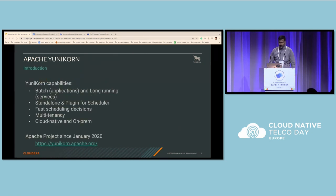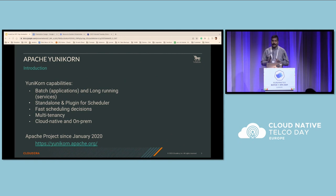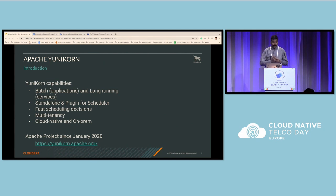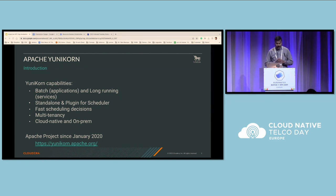Let us look at some of the core abilities of the Unicone Scheduler. Unicone can schedule both batch workloads and long-running services in both plug-in mode and as a standalone scheduler. Unicone is also capable of taking faster scheduling decisions in case of batch workloads where the resource demand is very huge. Unicone is multi-tenant aware and it supports hierarchical quotas based on business requirements. Unicone can also be deployed both on-prem and on cloud.